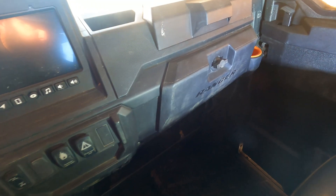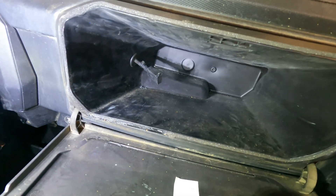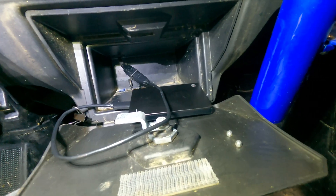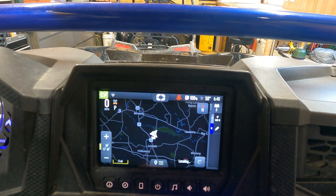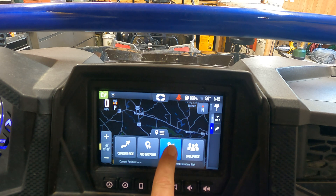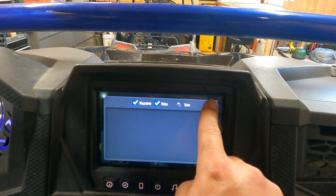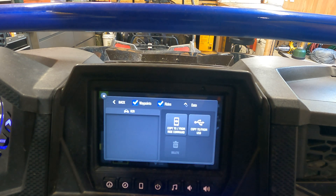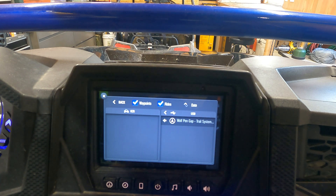On our Ranger, that port was in the standard glove box. Once you locate the USB port, you'll plug in your USB drive. Once that's plugged in, click the navigation button. Next, you'll click on Rides and Waypoints. Then you'll click on the double arrow on the top right of the screen.